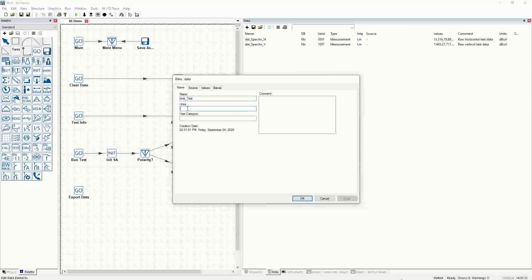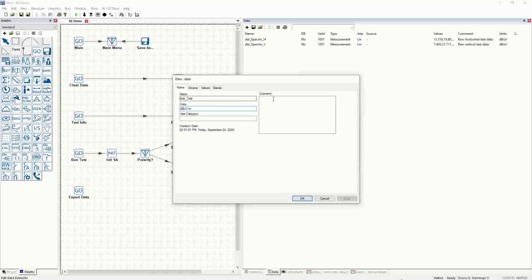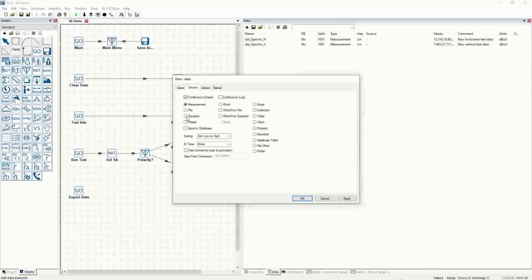The limit for radiated emissions in this case is dB microvolts per meter — that's an optional field we can put in for the operator's benefit. In the comments, it'll just be 'the test limit.' On the source tab, you want your limits to be presets, so when you select the preset, you get these different options.